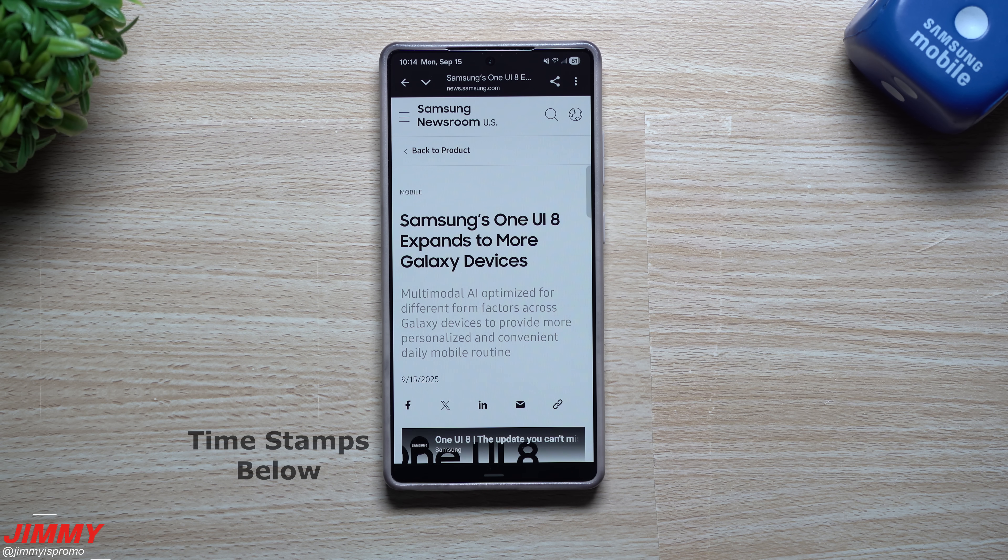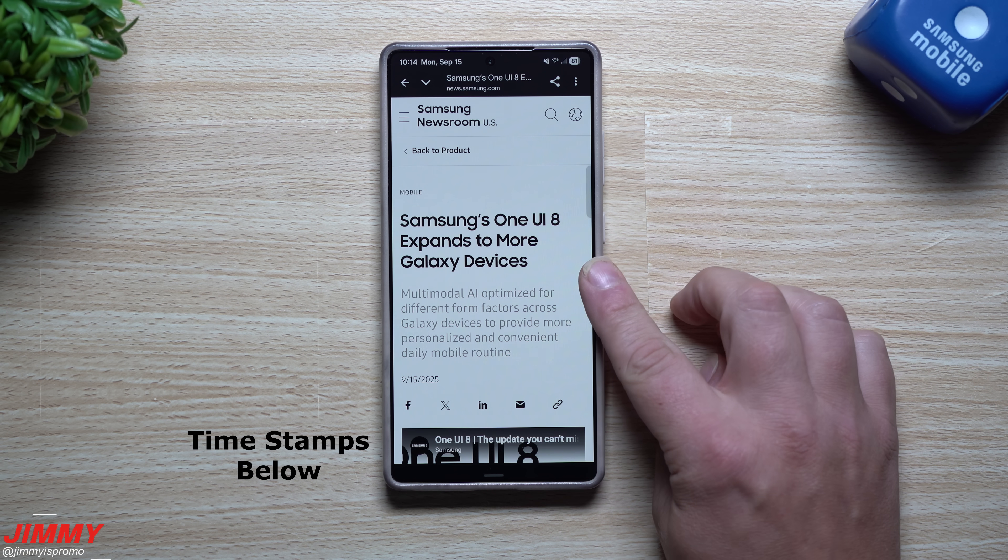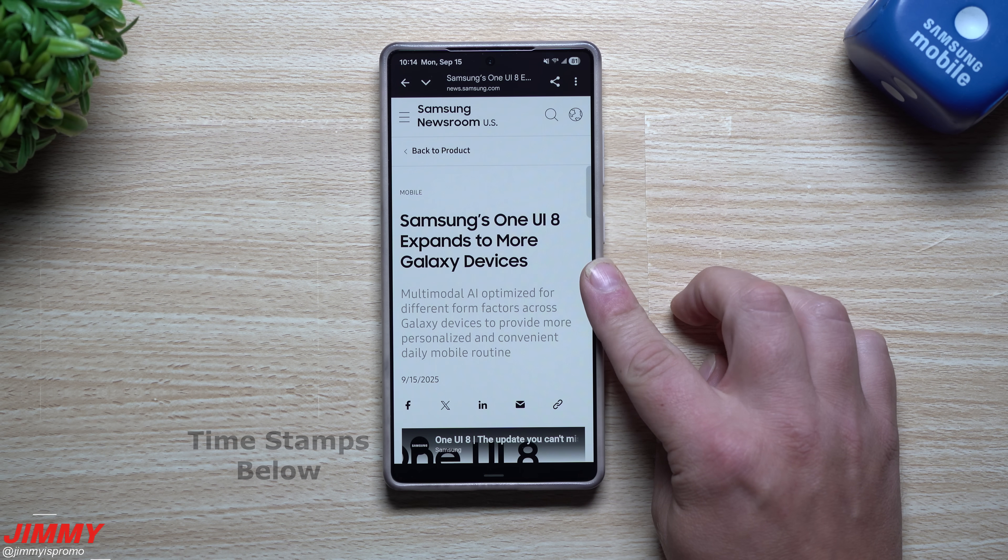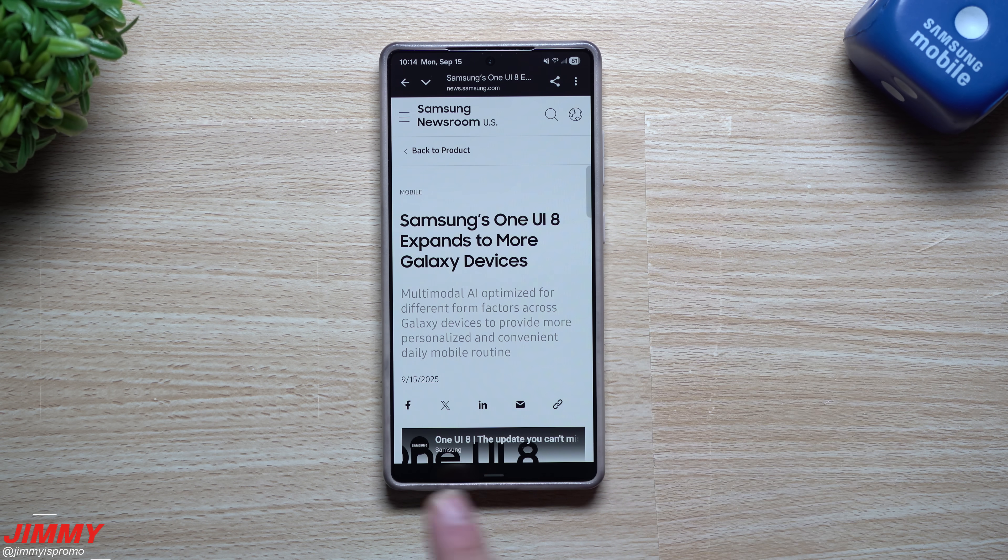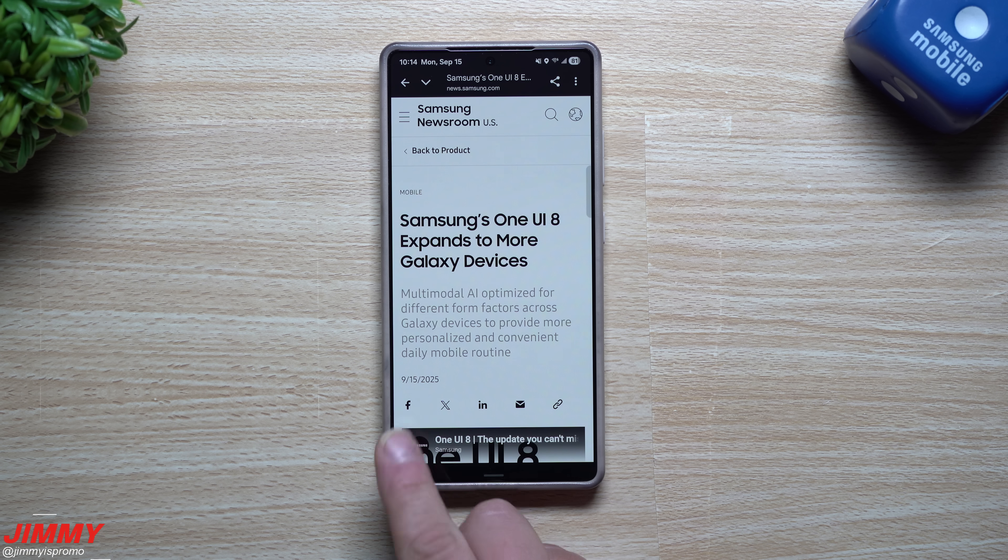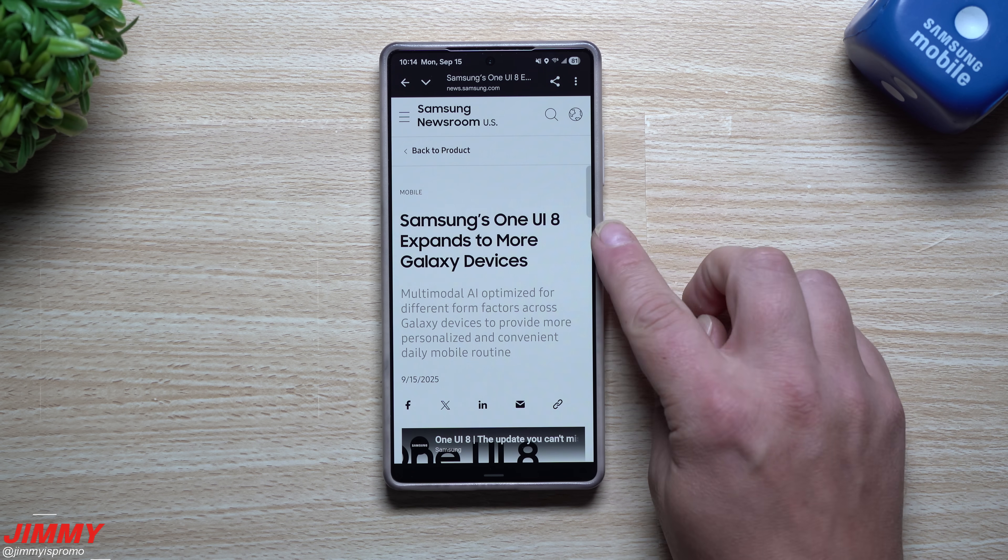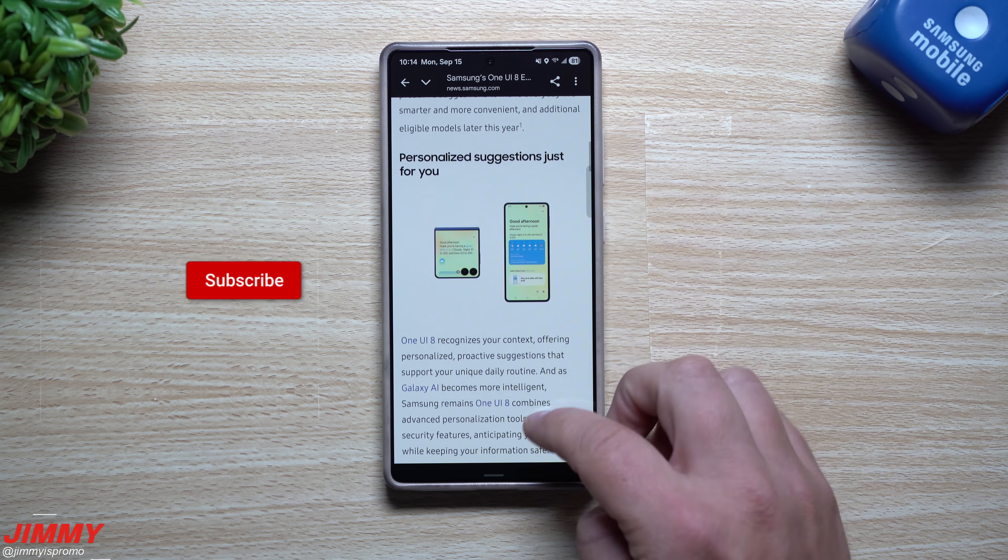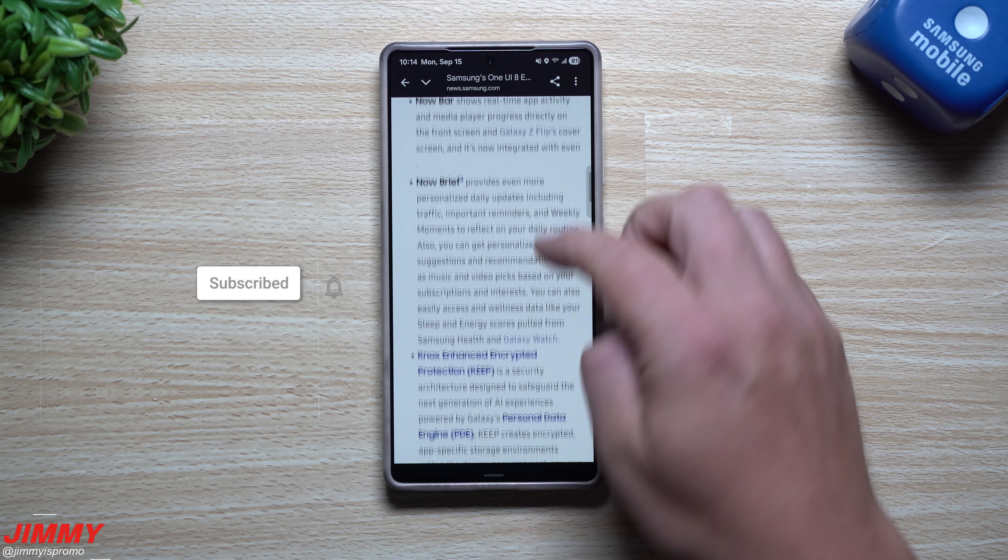Hey everybody, welcome back to the channel. My name is Jimmy and in today's video we will take a look at the official announcement from Samsung today, September 15th, about the Samsung One UI 8 rollout.